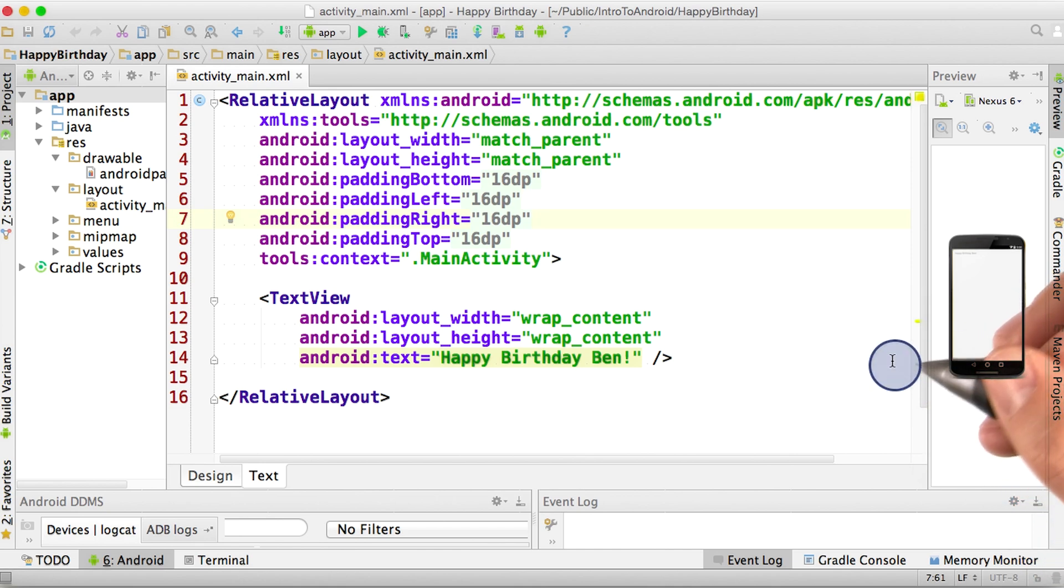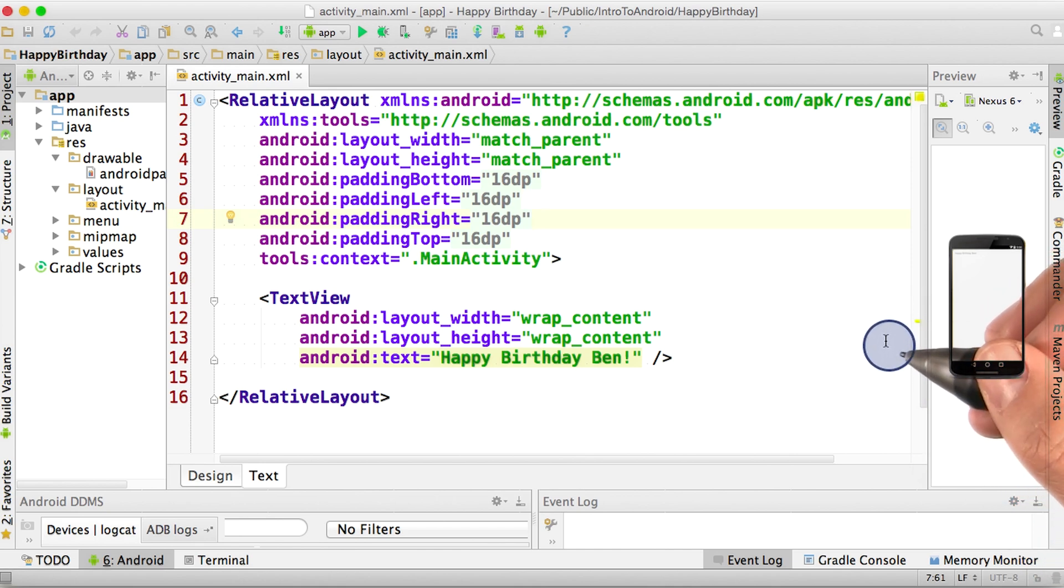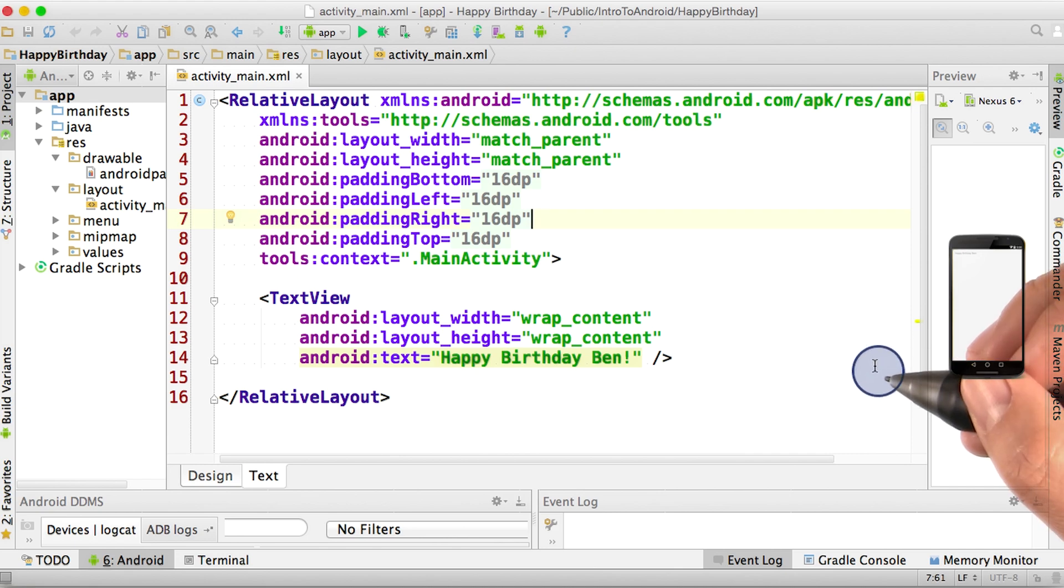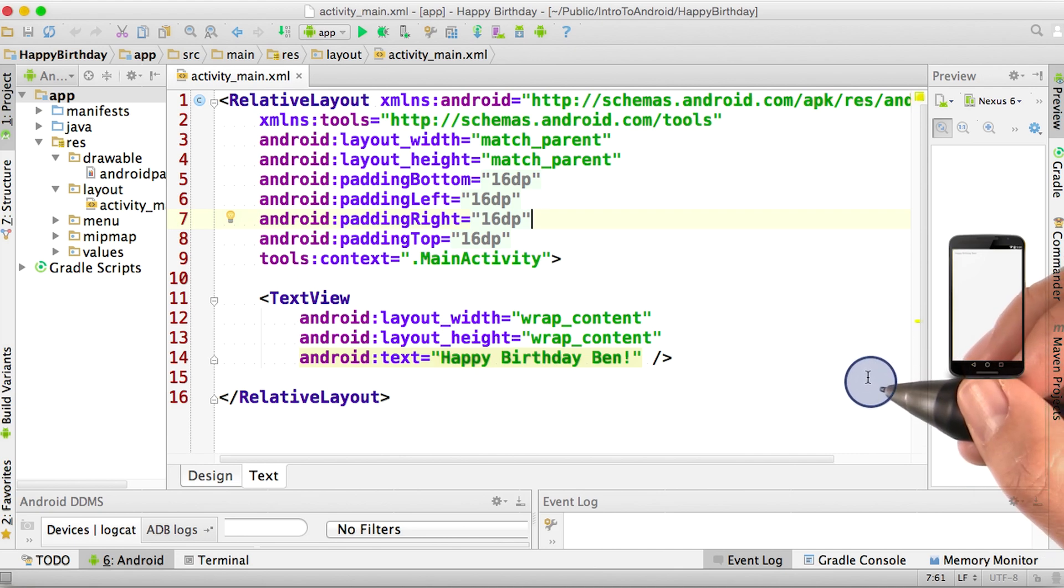So you might be wondering, if you don't have a phone, what you can do. Well, Android Studio has actually provided a way for you to simulate a phone on your computer. This simulated phone has a fancy name called the Android emulator.